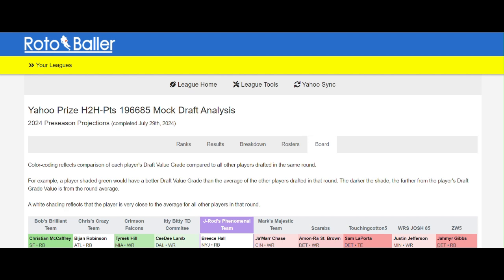And that is your draft analysis. Please check out our other video tutorials related to our Team Sync tool that will give you an edge over your league mates and help you bring home those fantasy football championships.